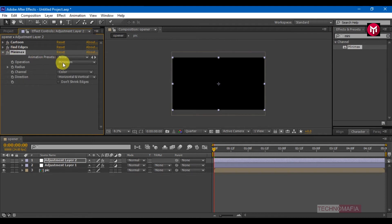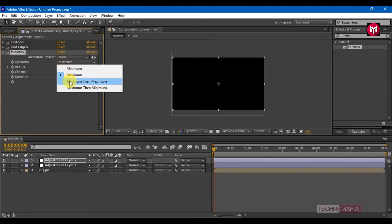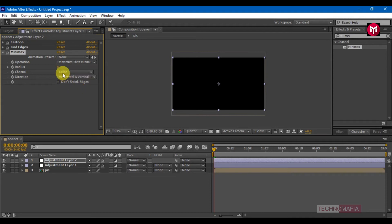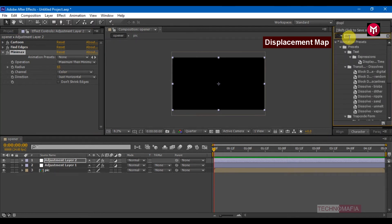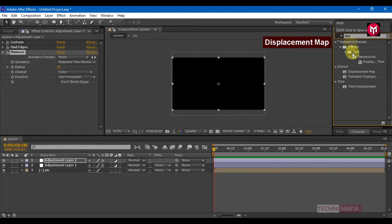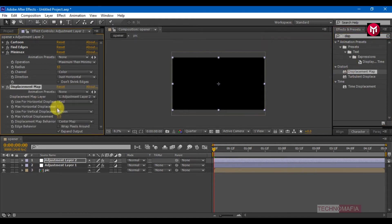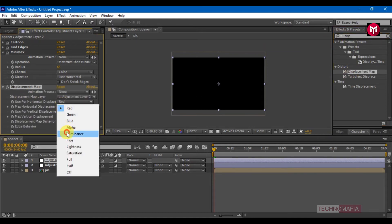Change the operation to Maximum then Minimum. Now change Adjust to Maximum and set the radius to 65. Change the direction to just horizontal. In effects and presets, search for Displacement Map and add it to adjustment layer 2. Change 'Use For Horizontal Displacement' to Luminance.